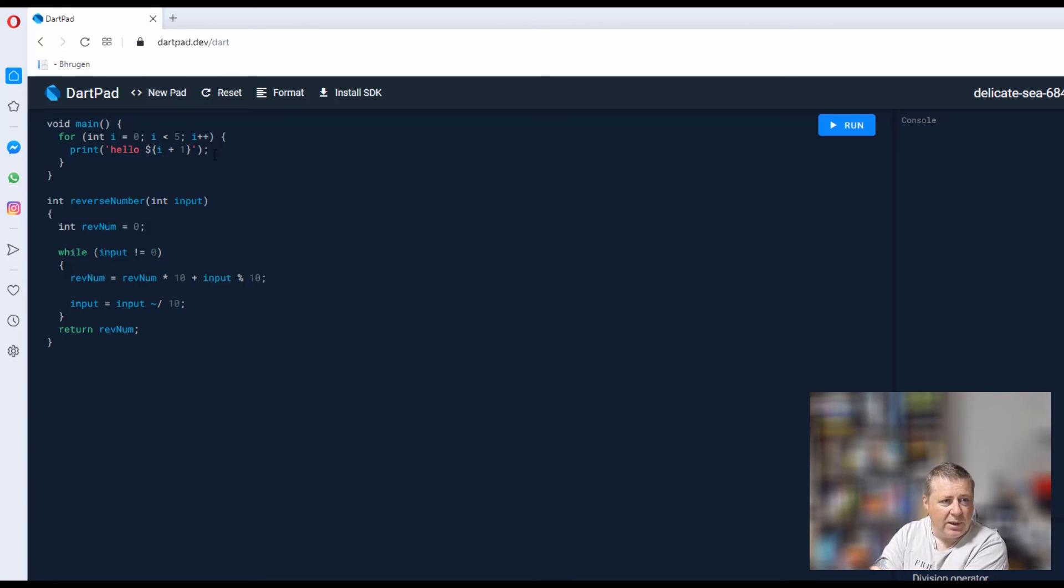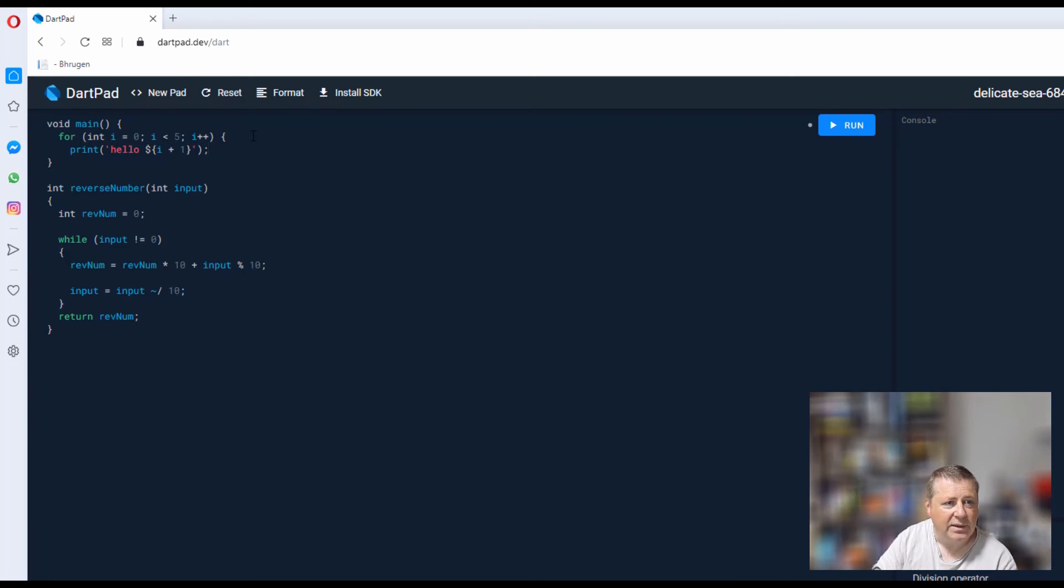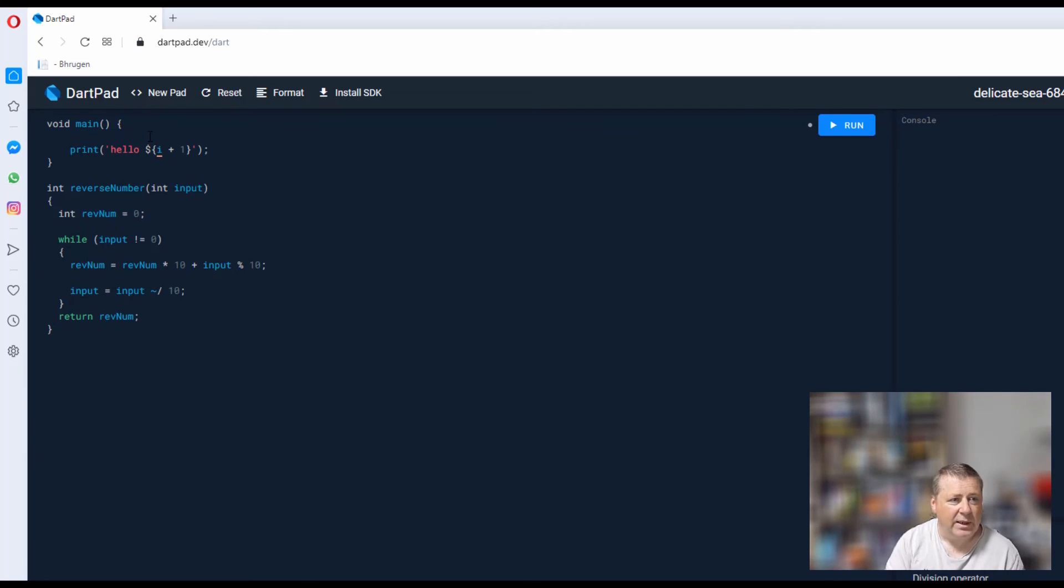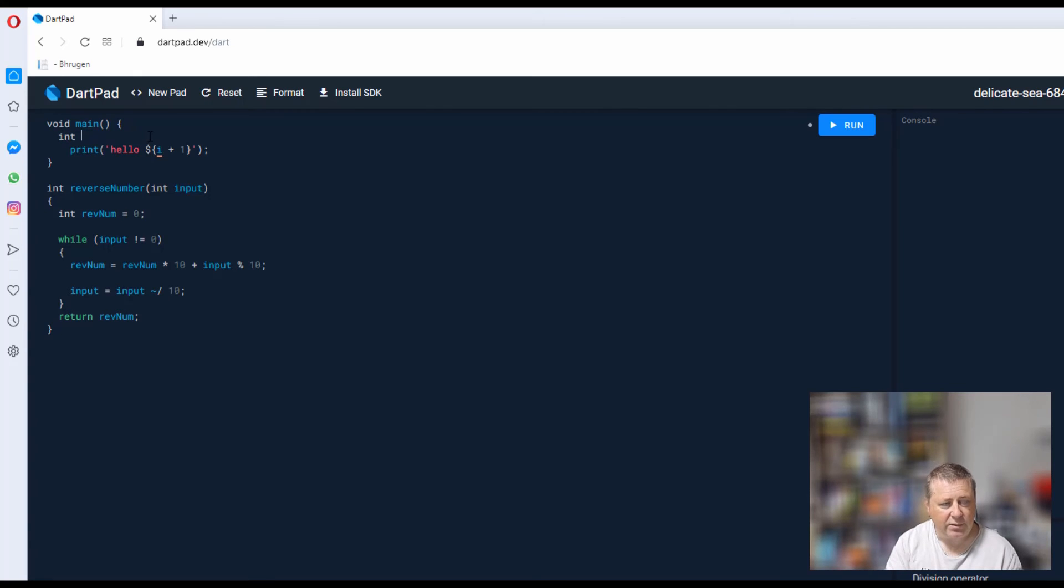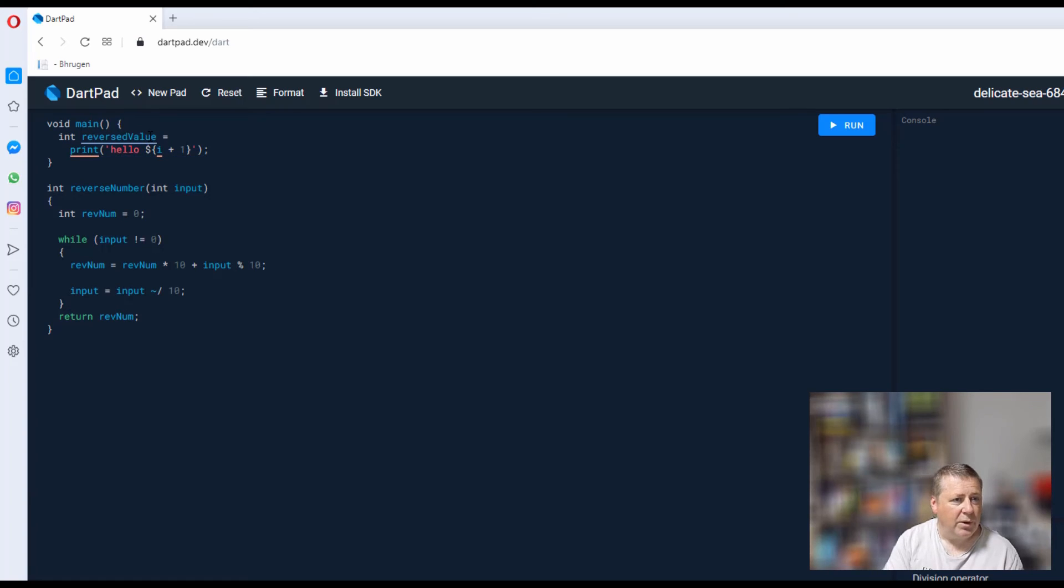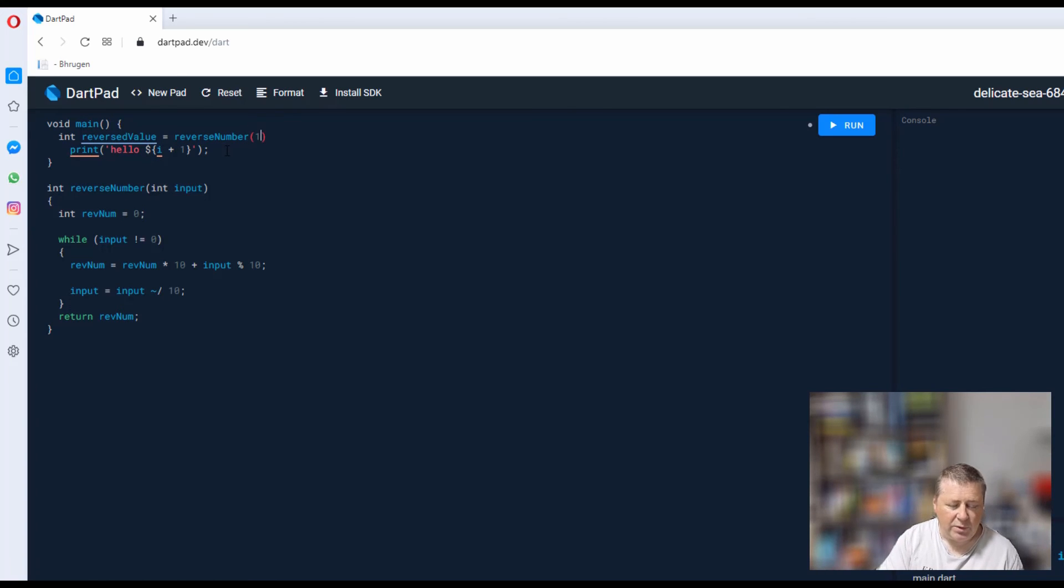Now all we need to do is—I'll keep that in there and get rid of this for loop here because we don't want a for loop in this case. I'll actually change it. Then if I go: my int reverse value is equal to my reverse number function.